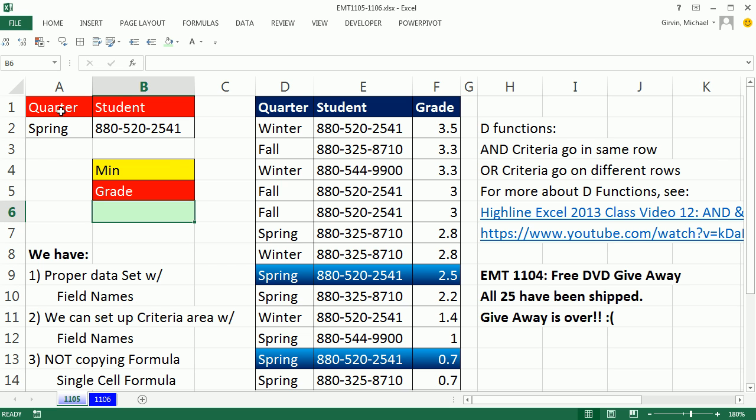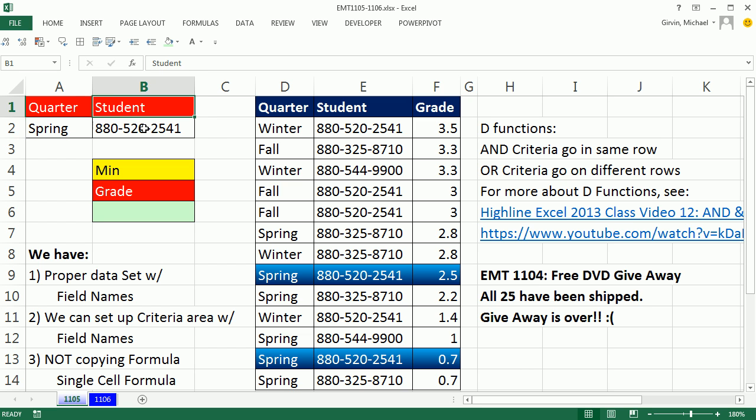When you're doing D functions, you actually have to set up field name, criteria below. Field name, criteria below. And criteria will be on the same row, or criteria would be on separate rows. Now I have some other much more comprehensive videos on D functions if you want to check those out.